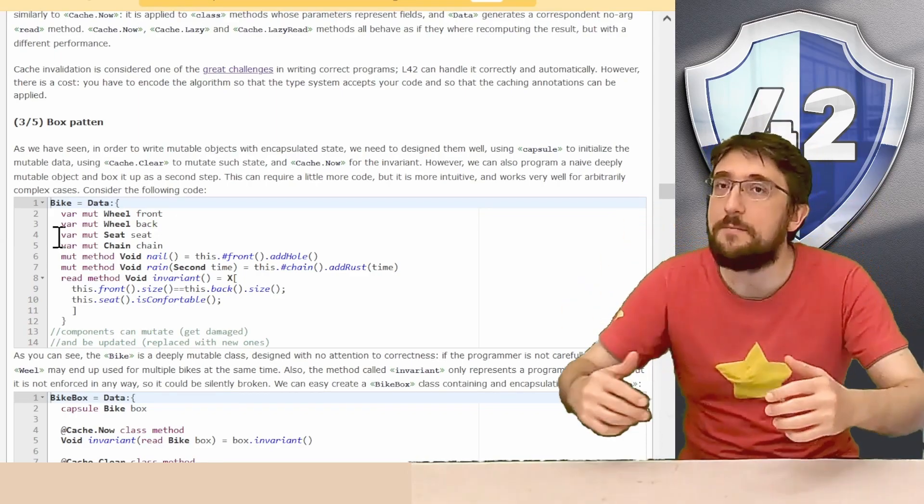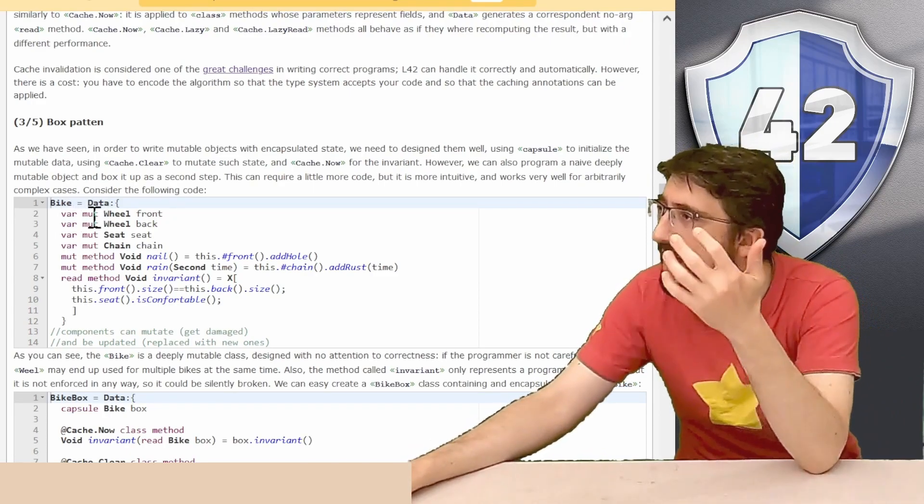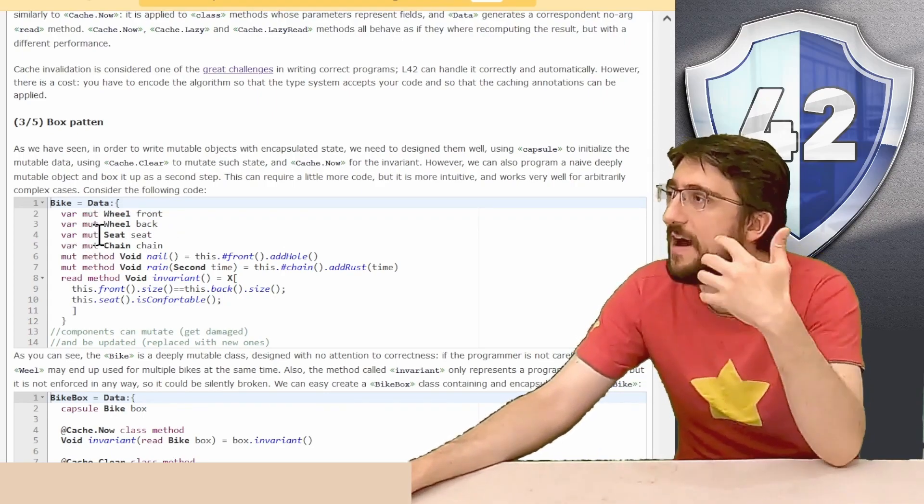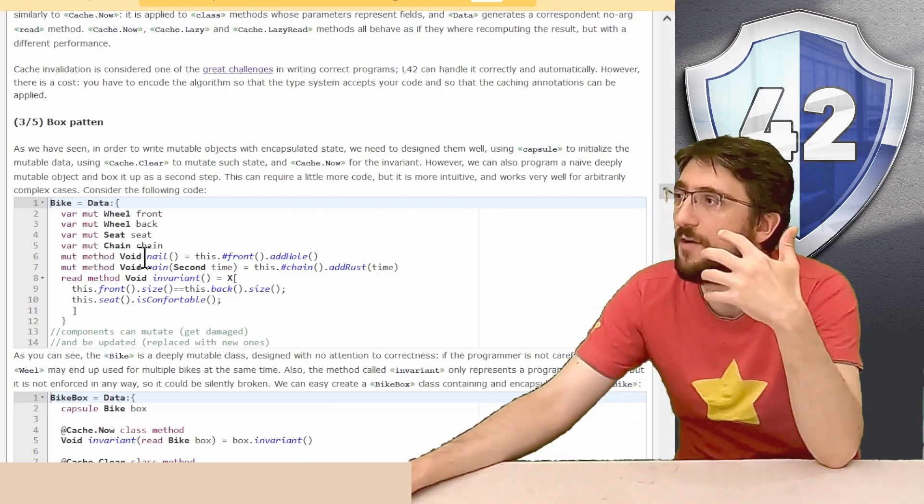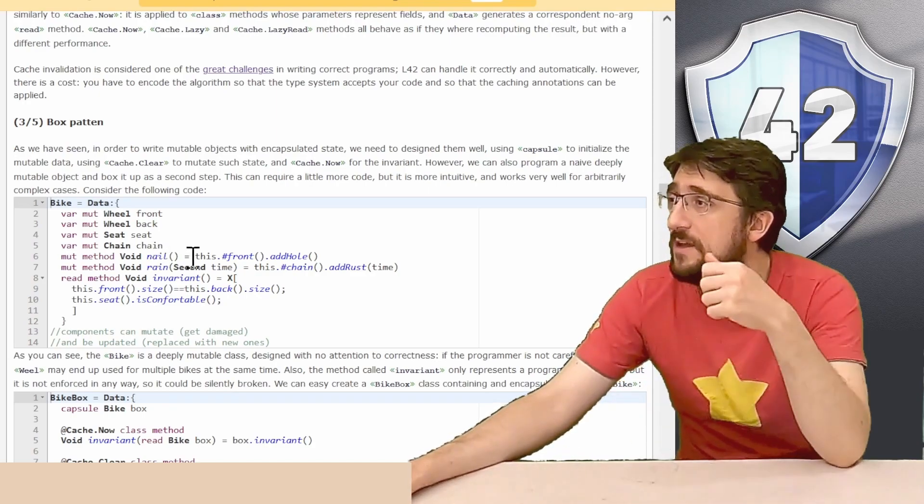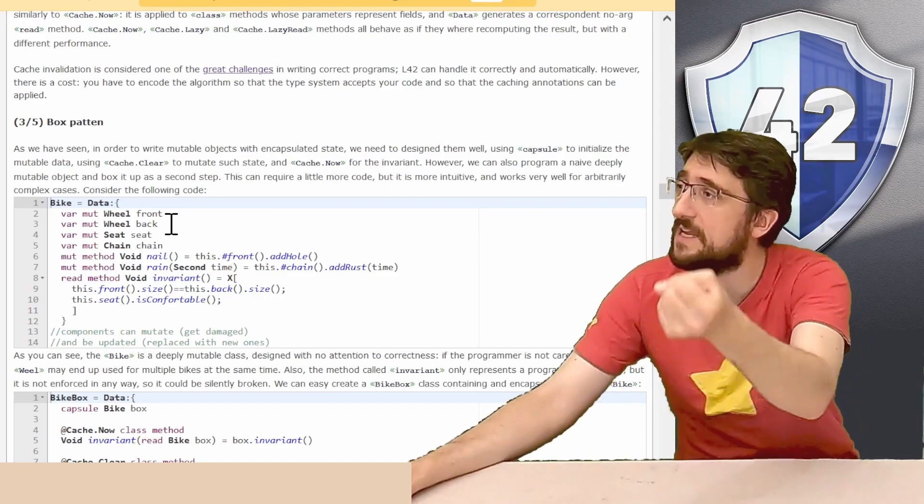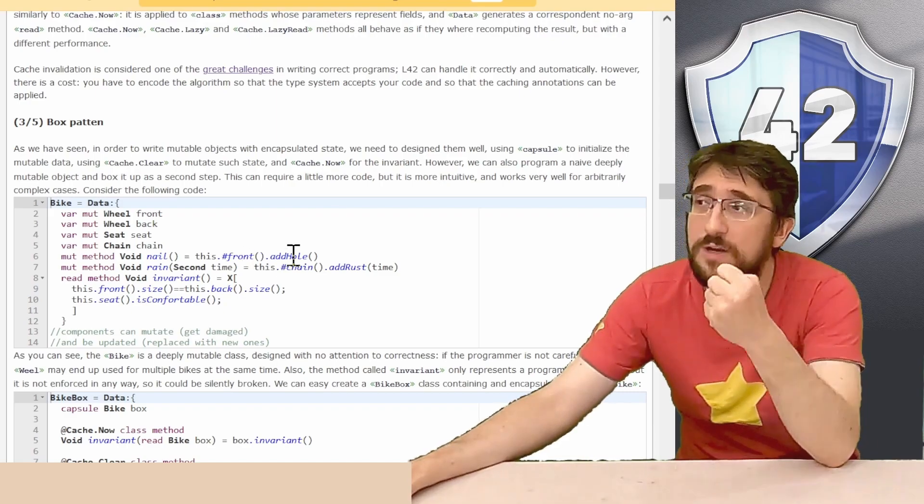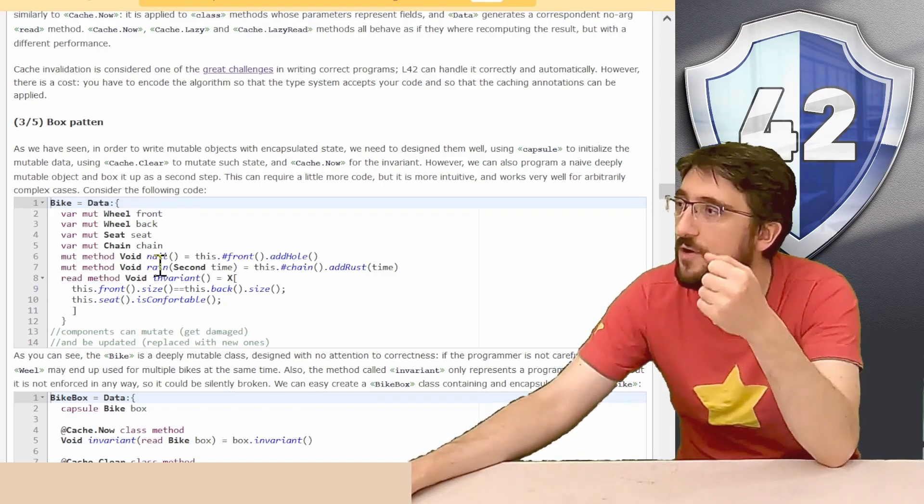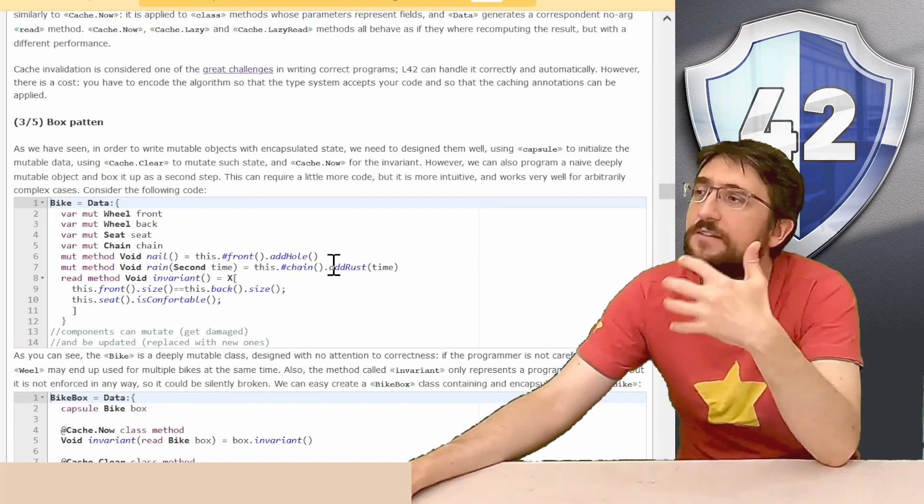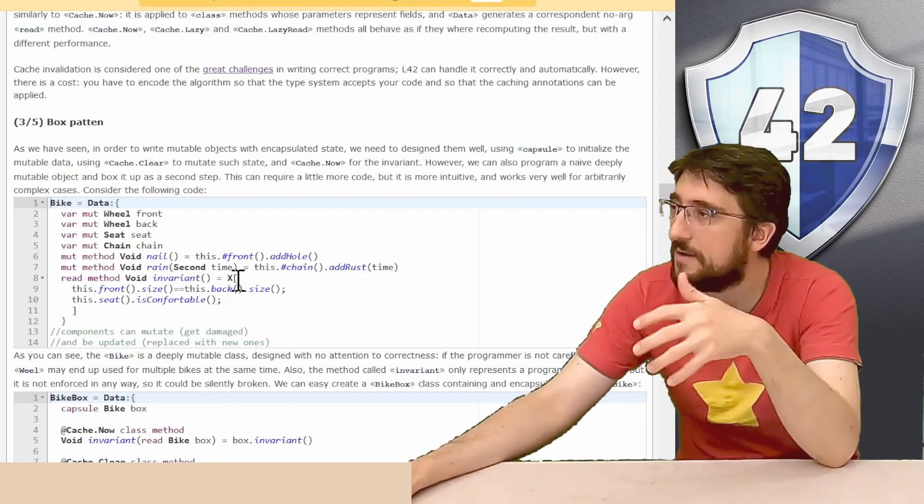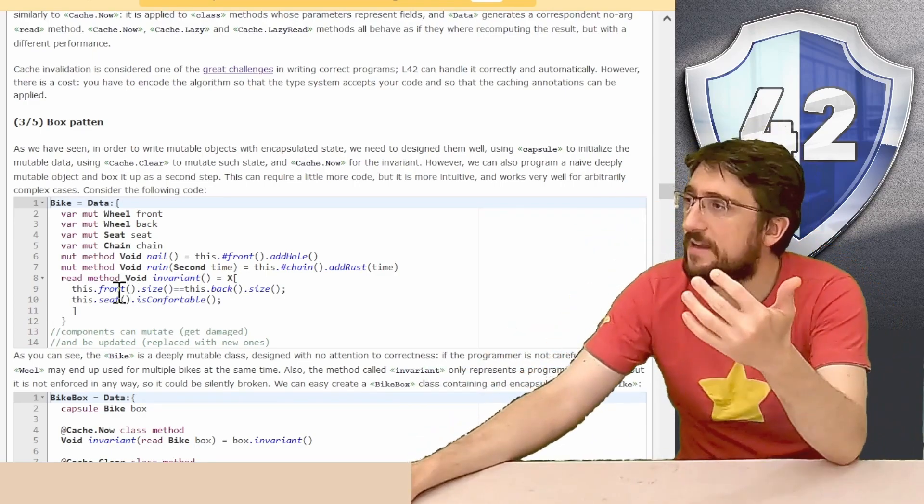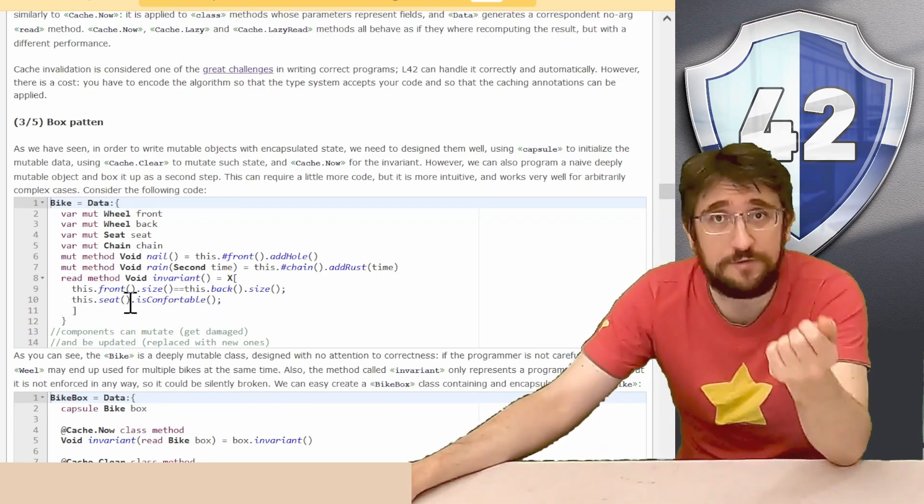Consider, for example, this code of a bike that has many fields, a var mute wheel in the front, a var mute wheel in the back, a var mute seat, a var mute chain, and a mute method void nail that represents what happens when you take up a nail on the street. You will get this dot hash front, the exposer, so you will take the front wheel with the mutation permission, and you will add an all in the wheel. If it rains, we can call the mute method void rain, that takes a time in seconds, and we will add some rust on our chain.